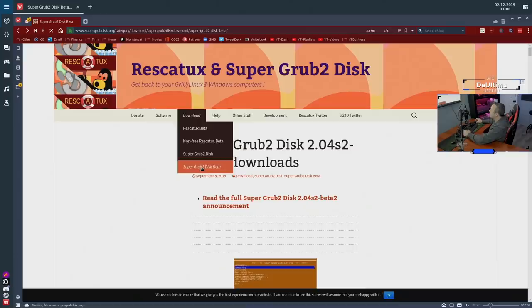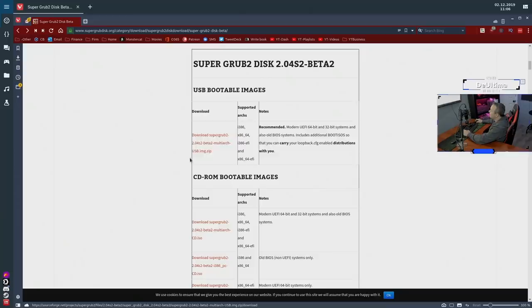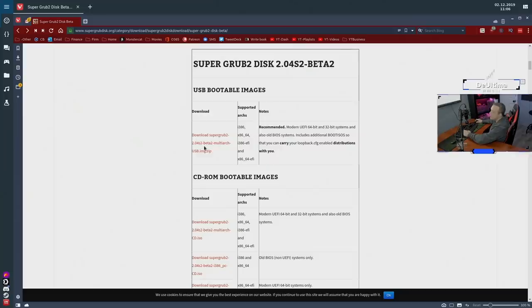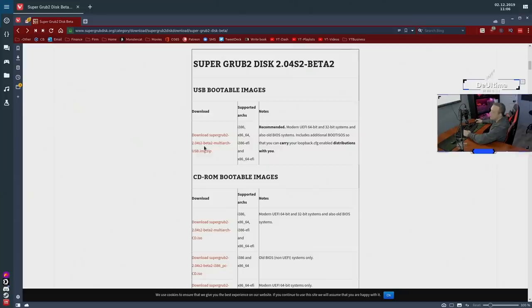We're going to go to supergrubdisk.org and from here, we're going to go to download and then supergrubdisk beta. Then we're presented with this screen and just scroll all the way down and download the zip file. The zip file is really nice because it's literally only 8 megs or so.